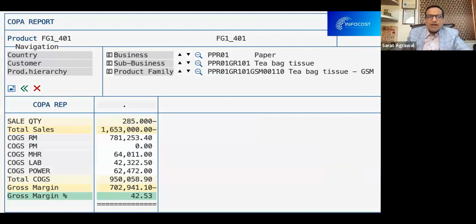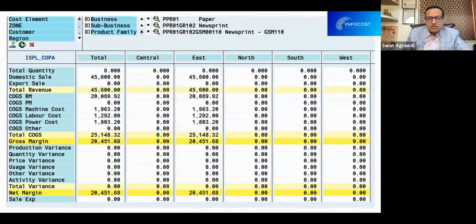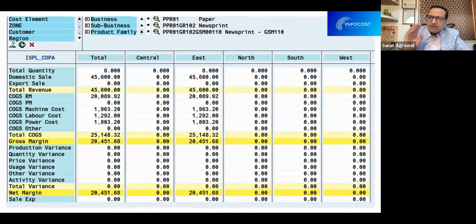Now let us see how the COPA reports or profitability reports look at the product hierarchy level. By level one, level two, and level three we can get all the reports. We can check the reports at any of the product hierarchy levels. There are some other reports as well — for example, by zone — where we can also see the profitability by product hierarchy.